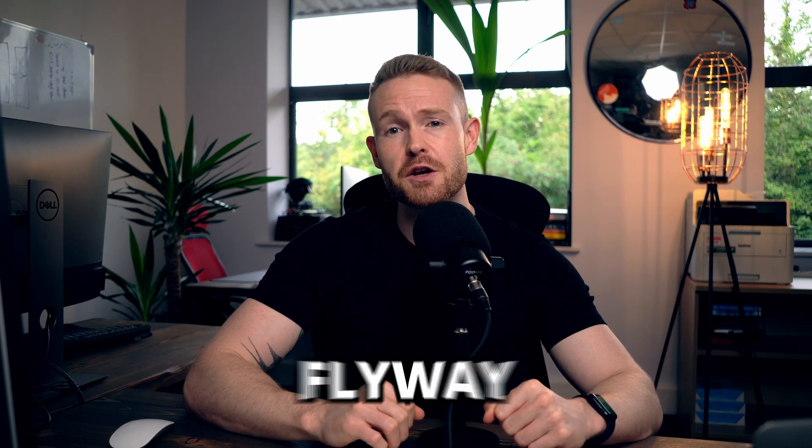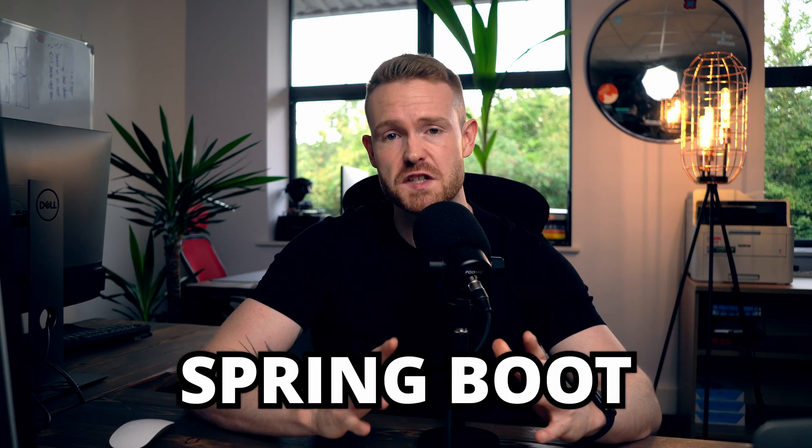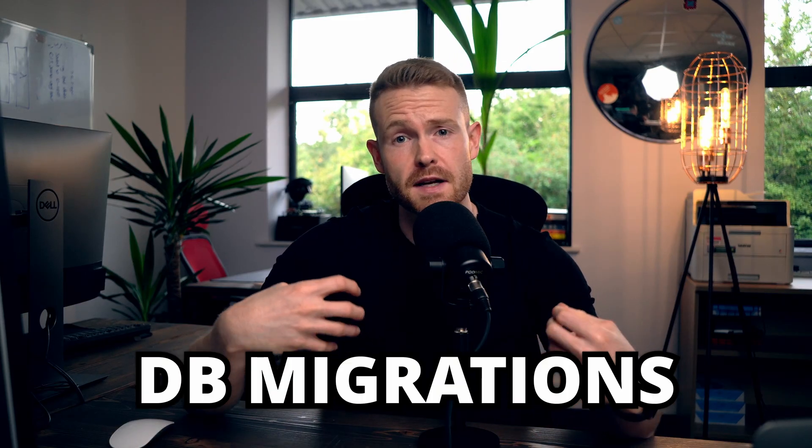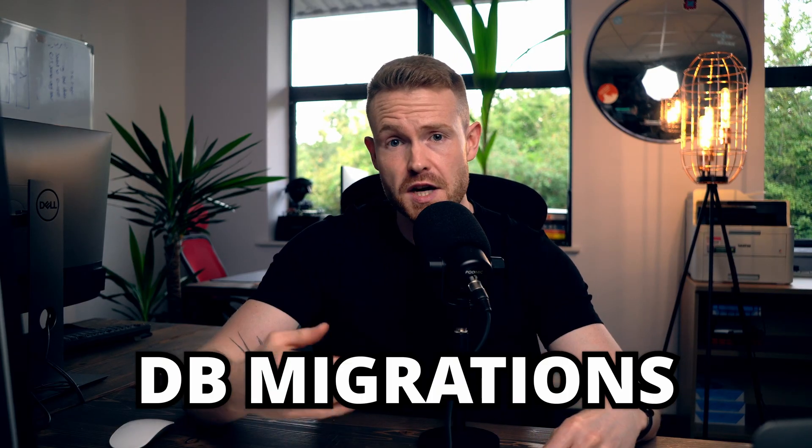In this video, I'm going to teach you how to use Flyway with Spring Boot, because let's face it, if you're using a database in production and you're not managing the database schema, time is ticking because it's going to go horribly wrong. That is unless you choose to use something like database migrations. So let me show you how to use Flyway.